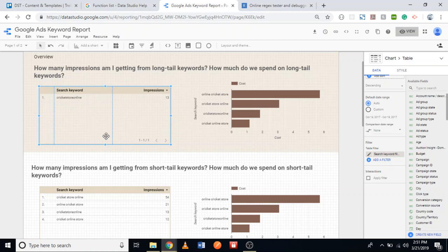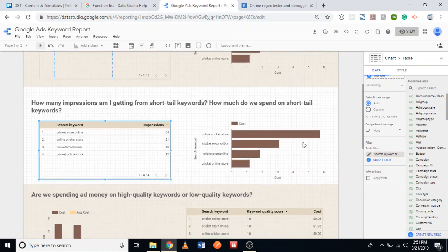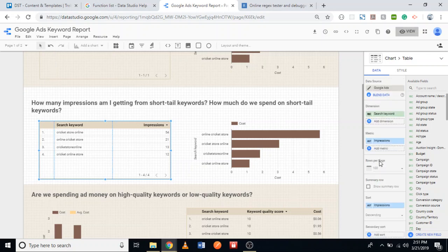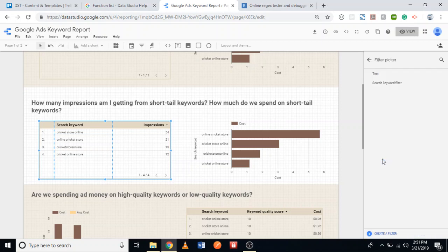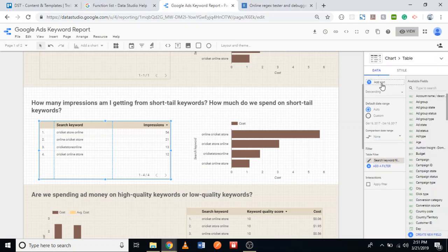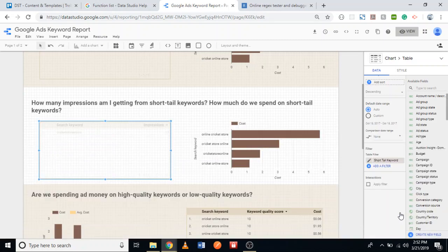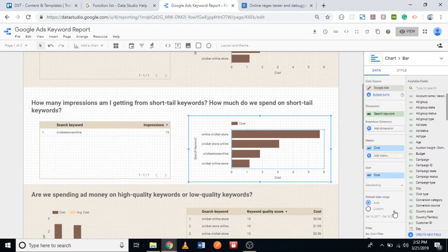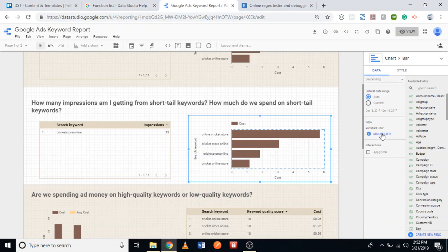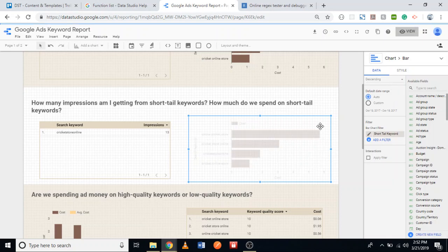That was my mistake — I applied the short tail filter to the wrong chart. Let me go back to Filters, add a filter, and add the search keyword filter to the correct set of charts. I'll also click the pencil icon and name this filter 'Short Tail Keyword', which will make it easier to identify which filter we're dealing with. I'll confirm we're using the short tail keyword filter — it should be one or two words.